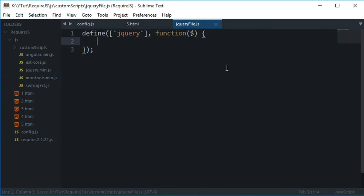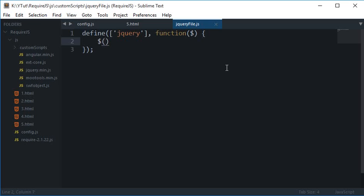I'll cover that later, just remind me if I forget. Anyways, now we have access to jQuery with the help of this dollar symbol which is the default one for jQuery.